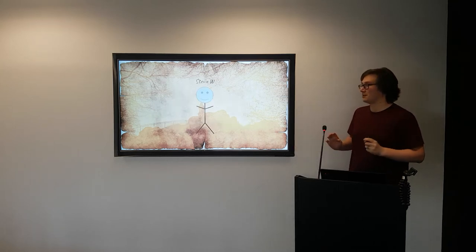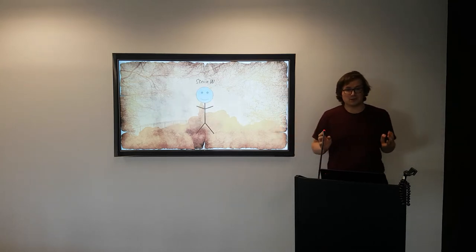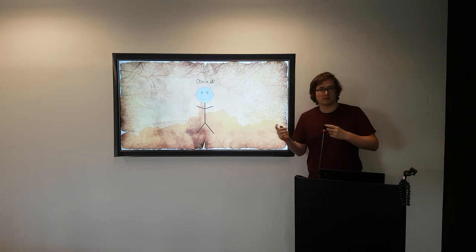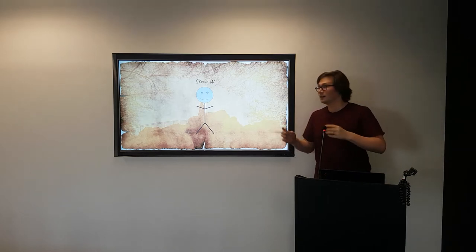So, let's meet our adventurer. Here he is, it's Stevie W, and if you couldn't already tell, it's me, it's Stephen, Stevie. Yeah, right.